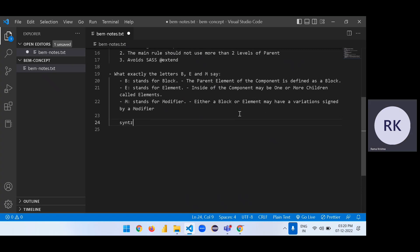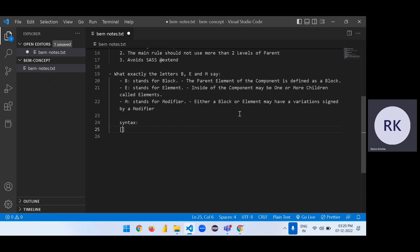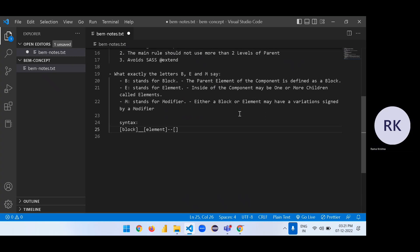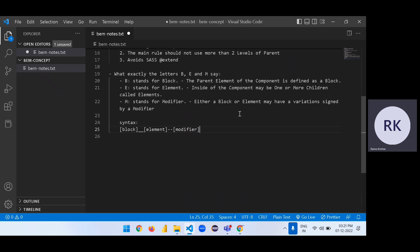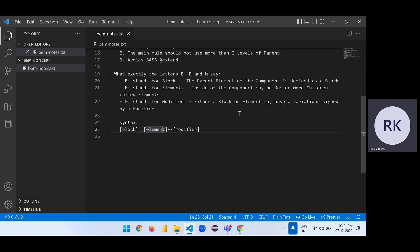The syntax is: block__element--modifier. Connectivity from block to element is two underscores. After that, element to modifier uses hyphens. You can also make block--modifier directly, but that is not preferred or recommended. A box effect — inside the element can have a modifier, a variation.